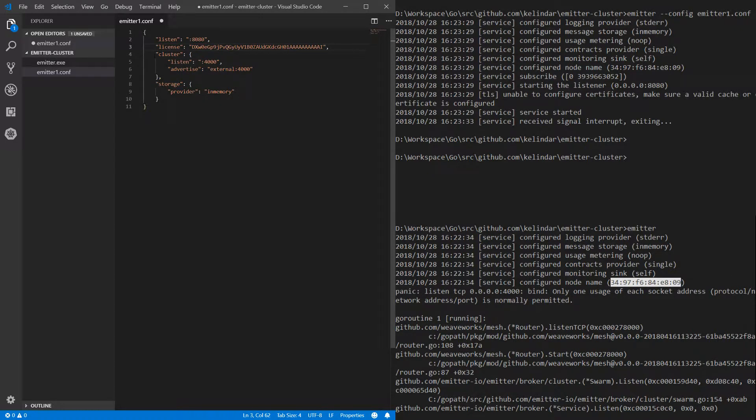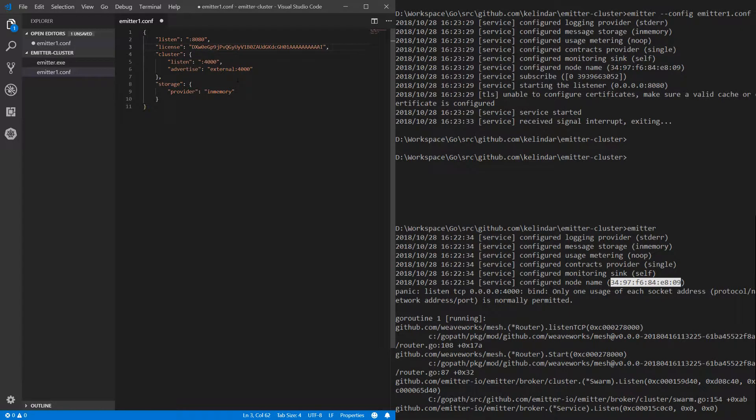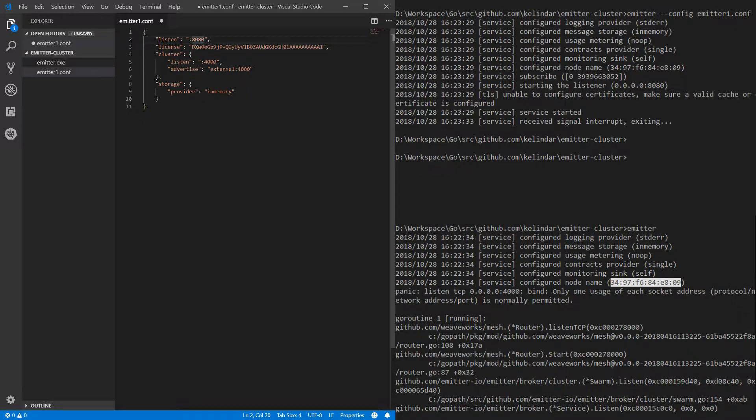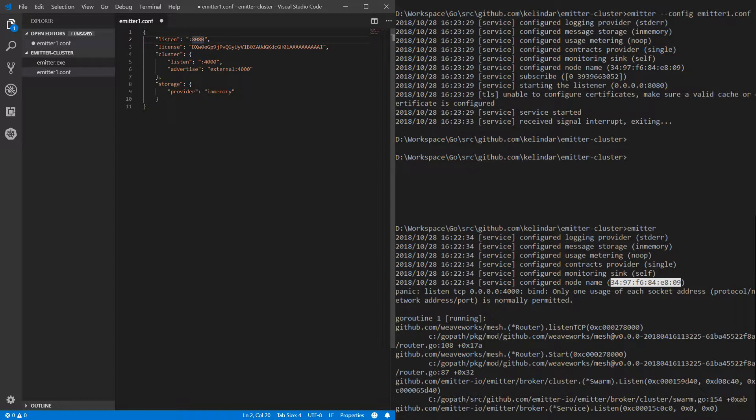This cluster section, that's how you actually configure the cluster. So it tells it hey listen on port 4000 for internal in-cluster communication, while on port 8080 this is for external. If I'm to publish a message or I'm to issue a subscription, that's where MQTT and all those things listen to. This is for the cluster.